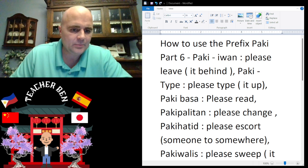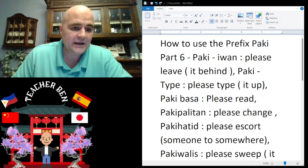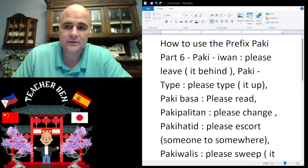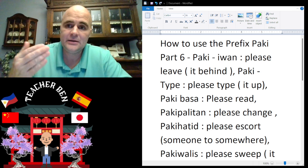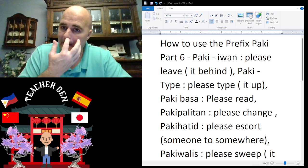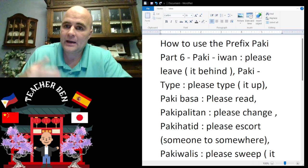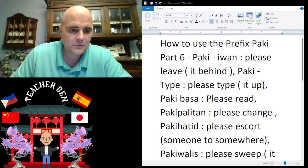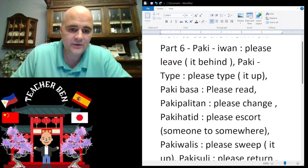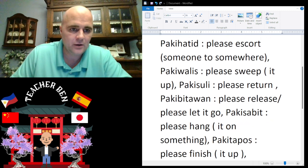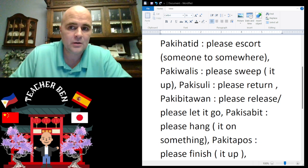Please escort — 'paki hatid.' Give it a try, paki hatid. Please escort someone to somewhere — maybe they are rowdy at the bar and they need to be escorted out.